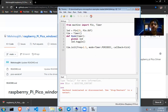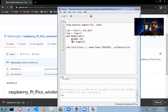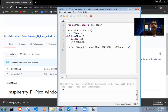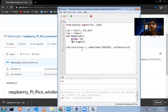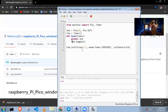Stop and reset — it automatically resets. If it didn't reset, reset it manually and run the code. It's working! You can see the blink code is working, which means your Pico is working fine.